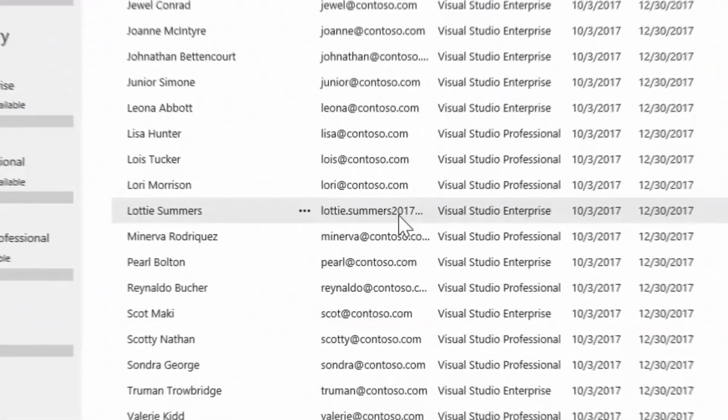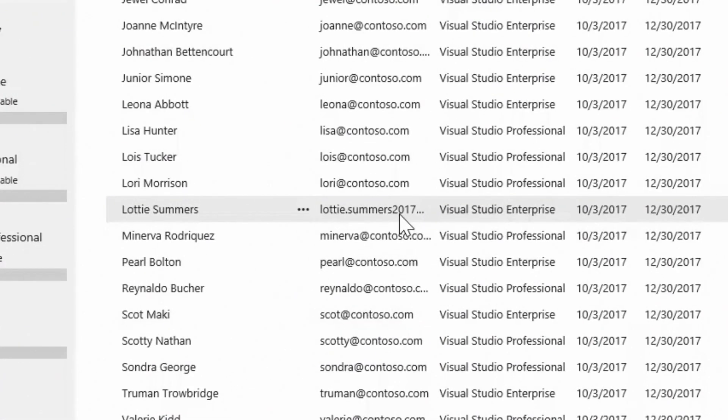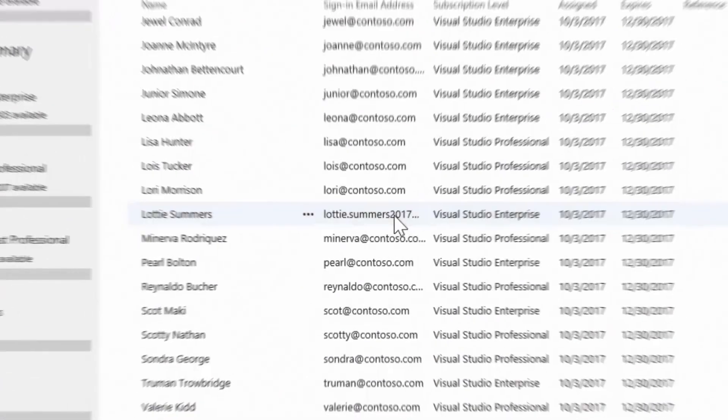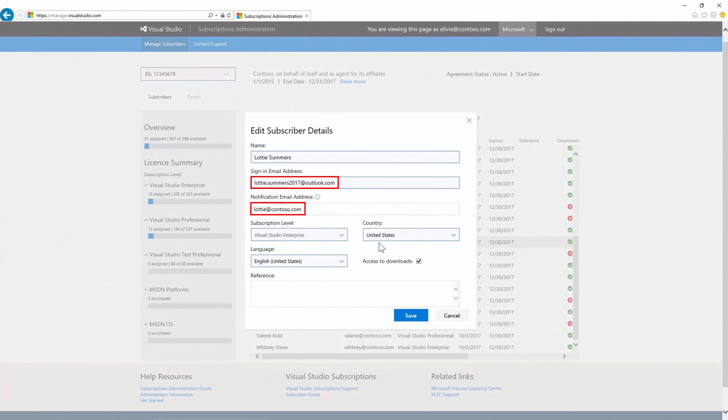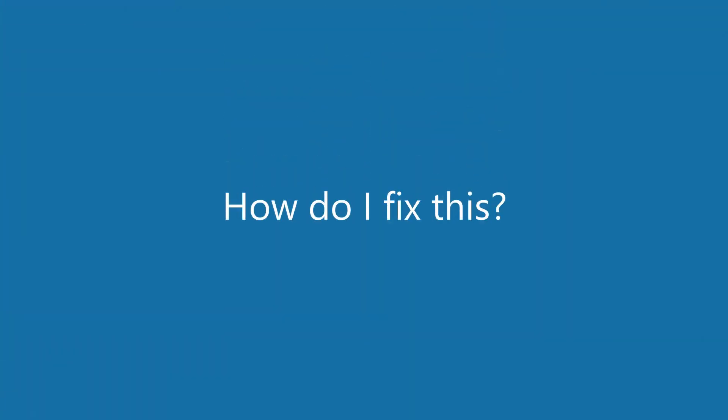One of the features of the new admin portal is to provide more visibility into your company's subscriptions. This allows you to have more control over them, and in this case, showing you the email addresses your subscribers are using.